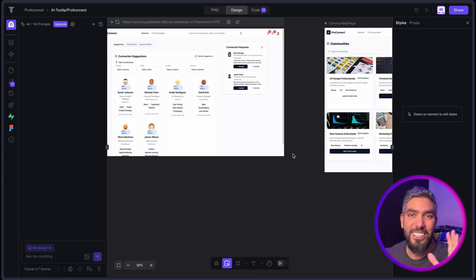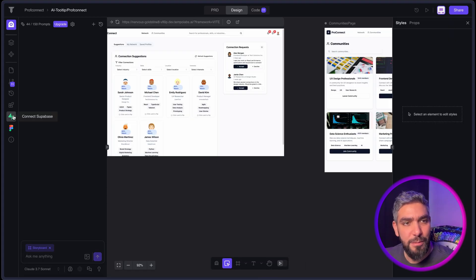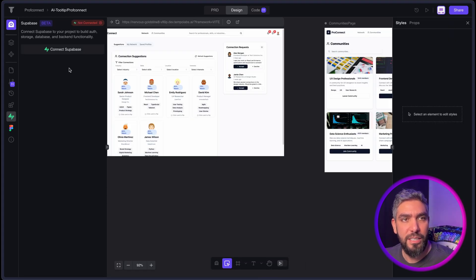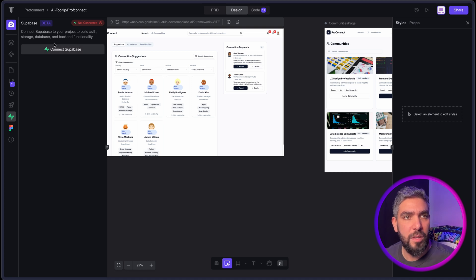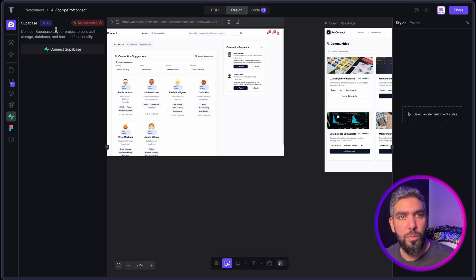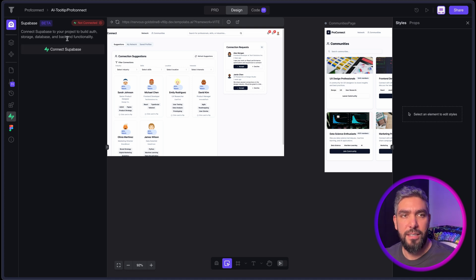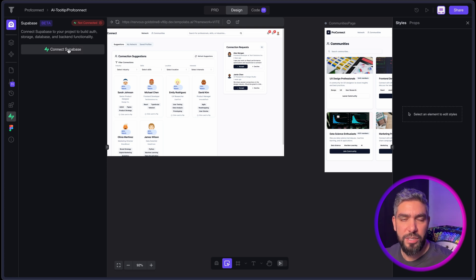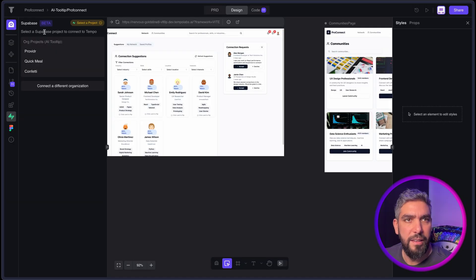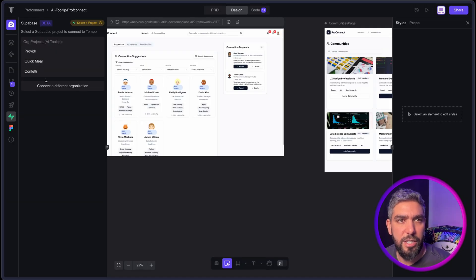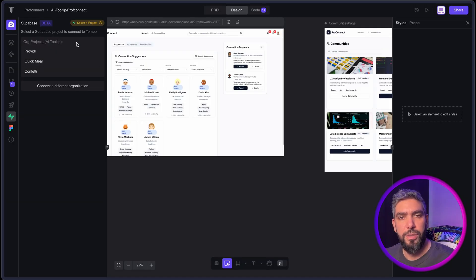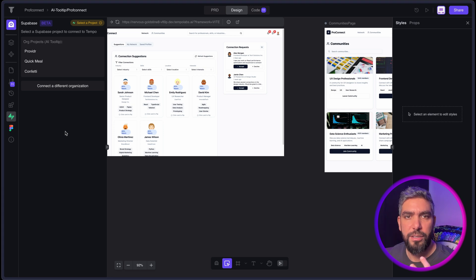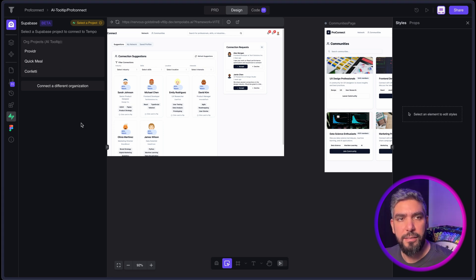And then another really important feature is the database. You can connect with Supabase right from within Tempo here. It says it's still in beta but it works and it connects really seamlessly with the database that you have in Supabase. All you have to do is connect and then it will do everything in the background and then you can see your project here. So all you have to do now is go to your Supabase account and create a new project and then you'll find it here.